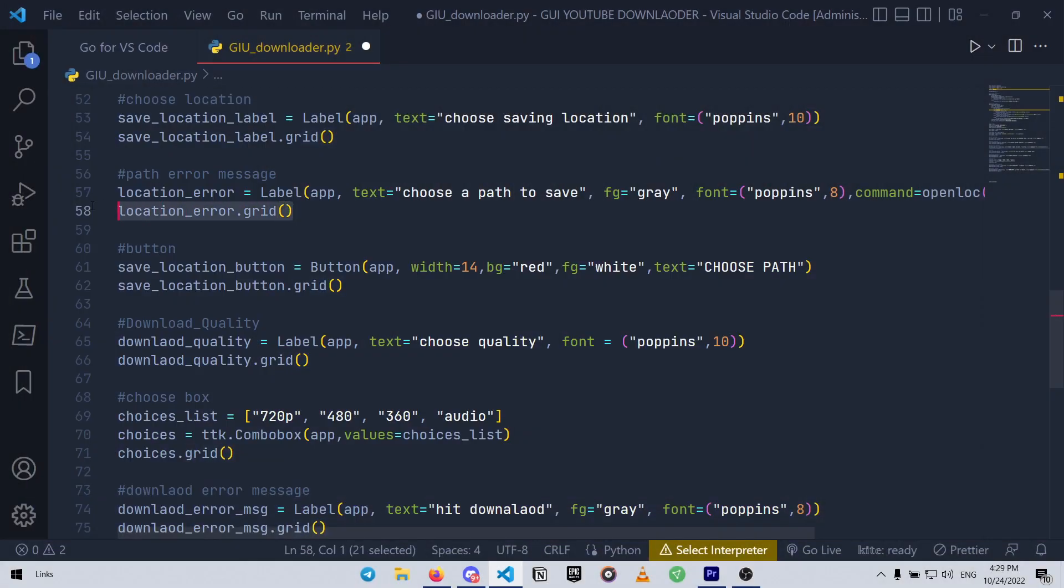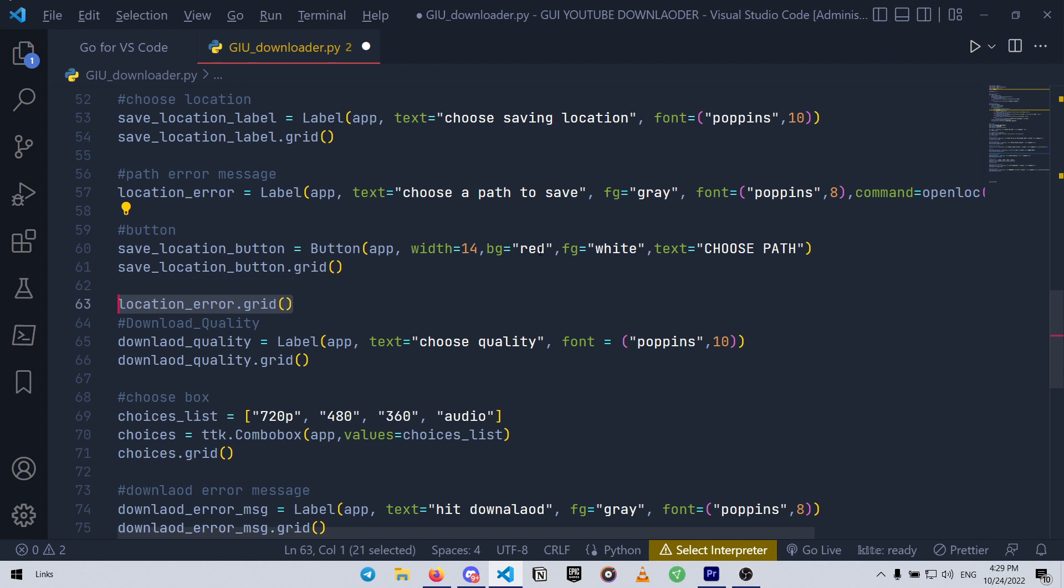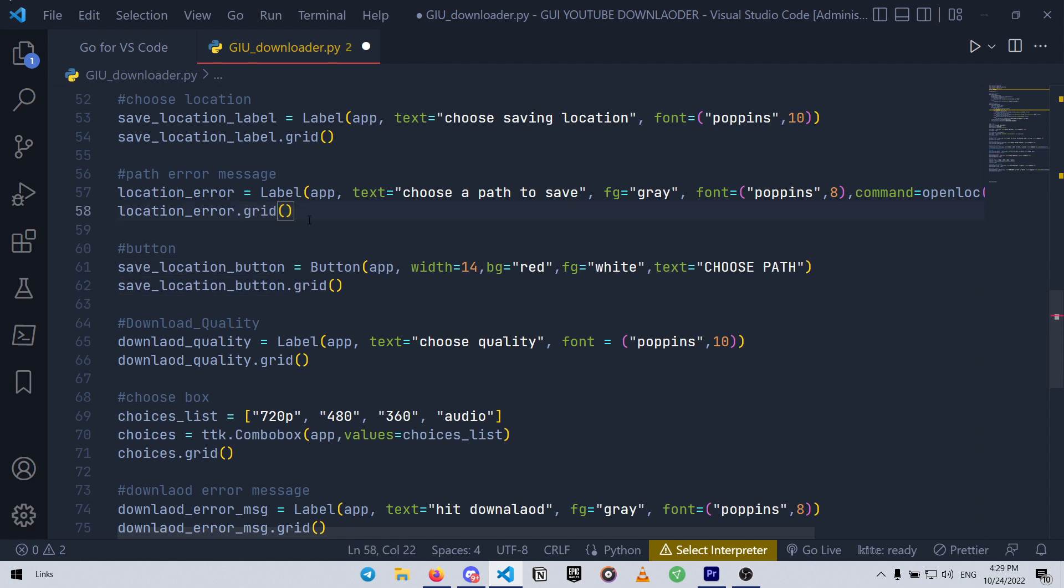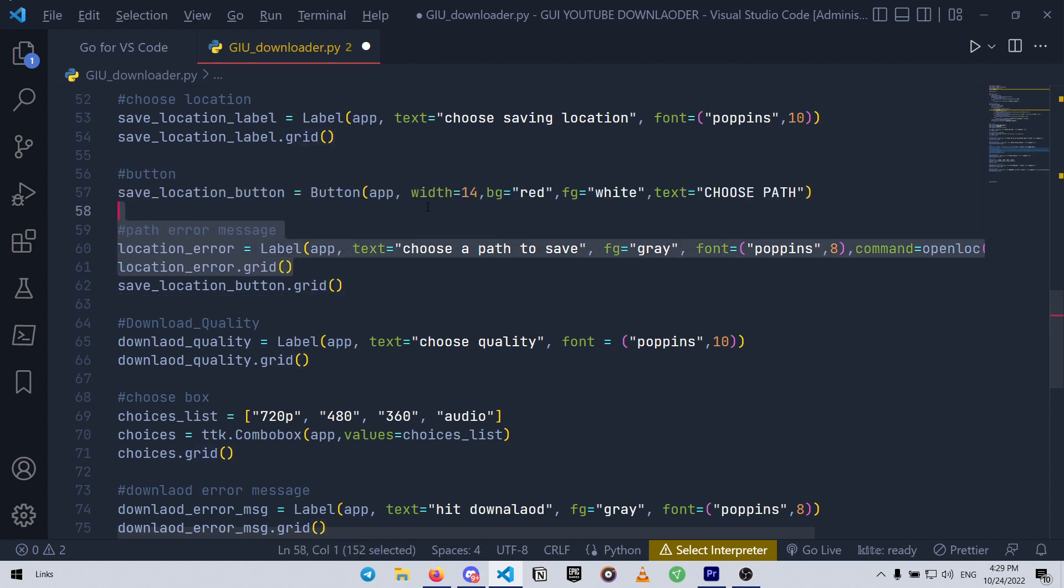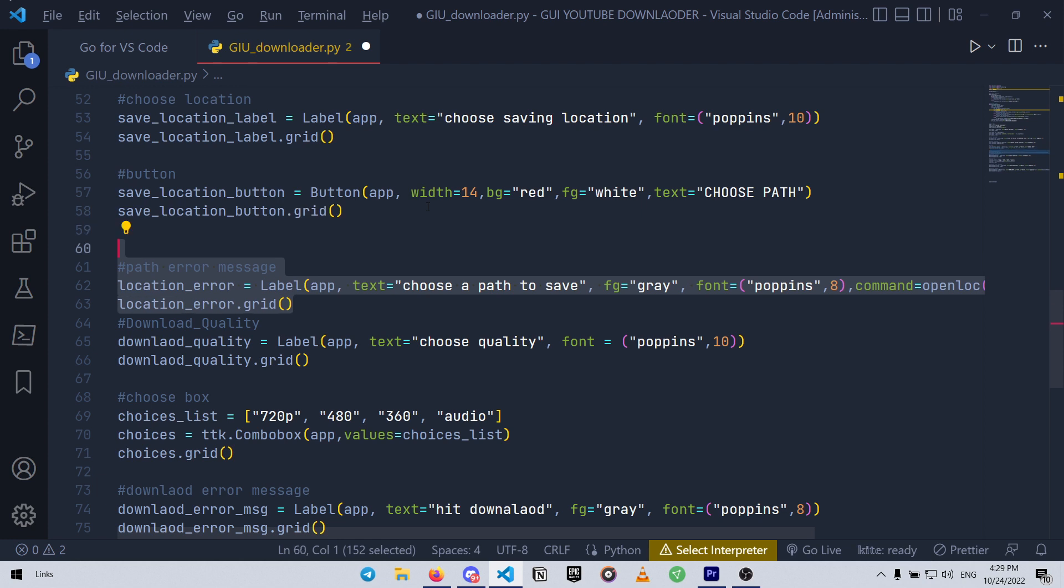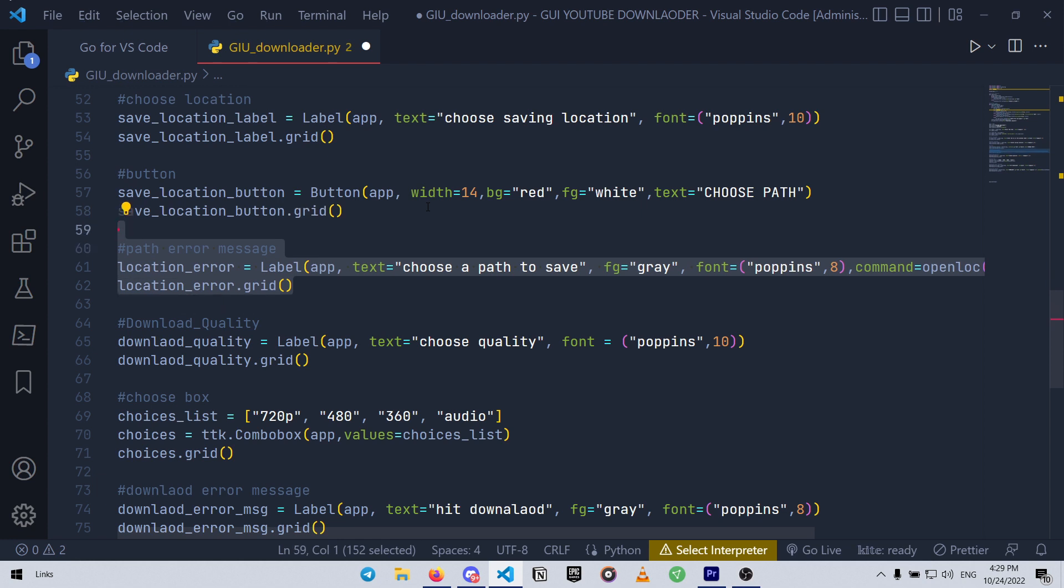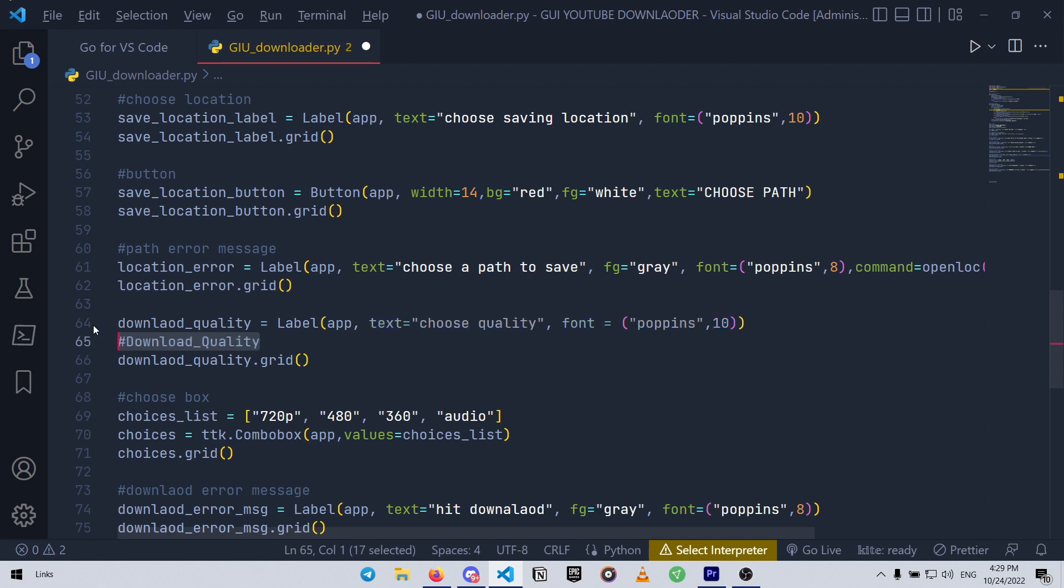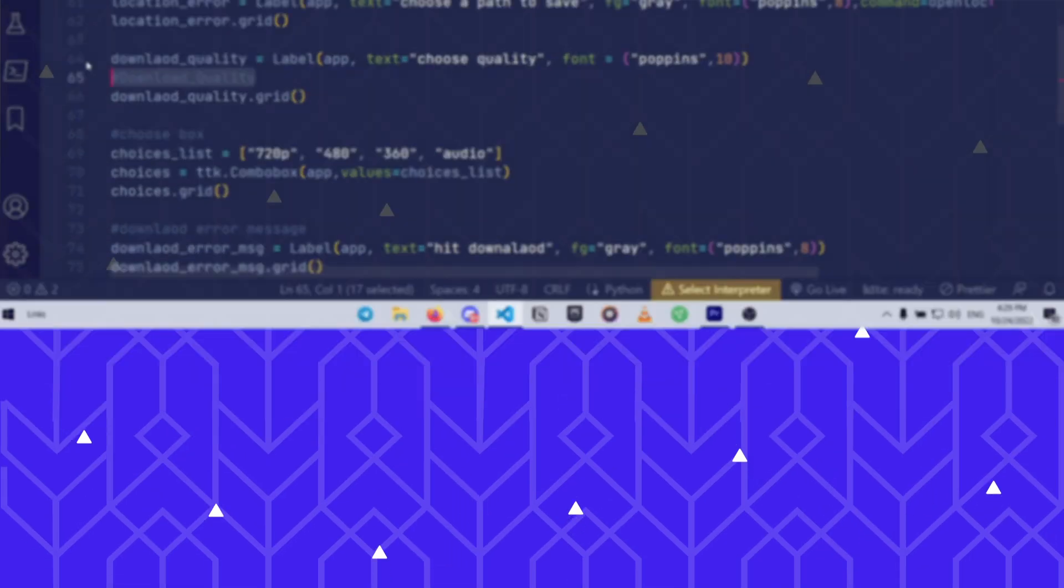By selecting a line or block of code holding Alt and pressing the arrow up or down keys, you can simply move the entire line or block up and down through your code. Personally, I use this a lot, especially in asynchronous programming or interpreted languages like Python.